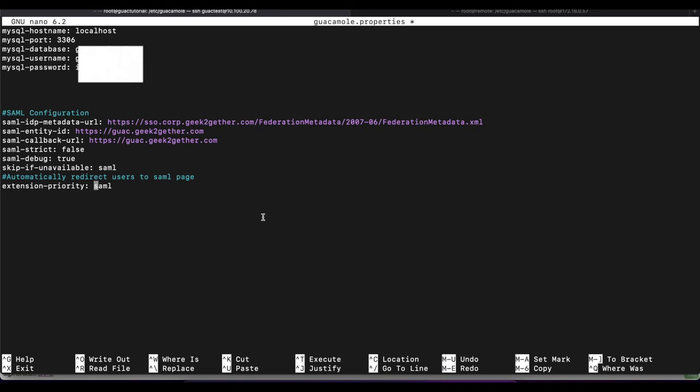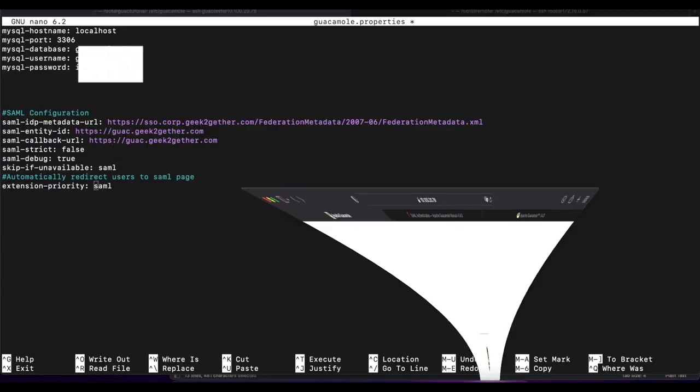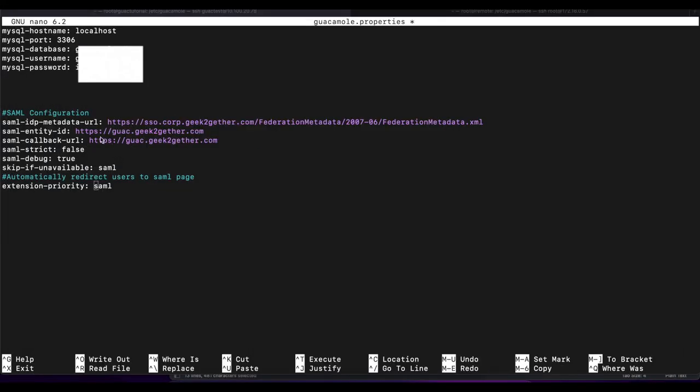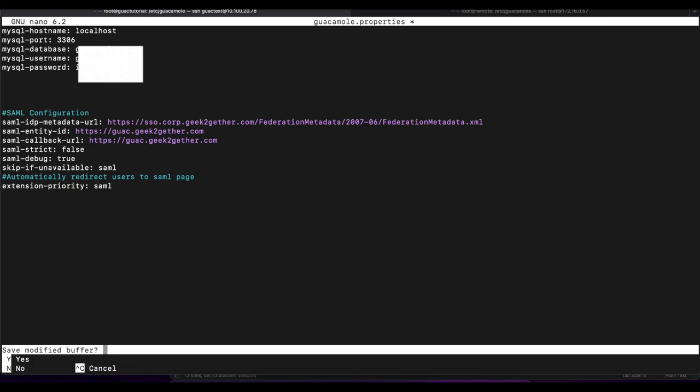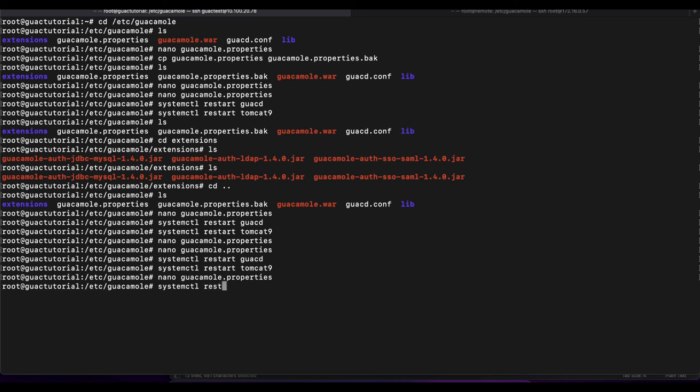So every time you try to access your Apache guacamole, instead of it showing you this login page, it's going to automatically redirect you to our ADFS authentication page. So users can authenticate that way. With that being said, I'm going to save this and I will restart guacamole.